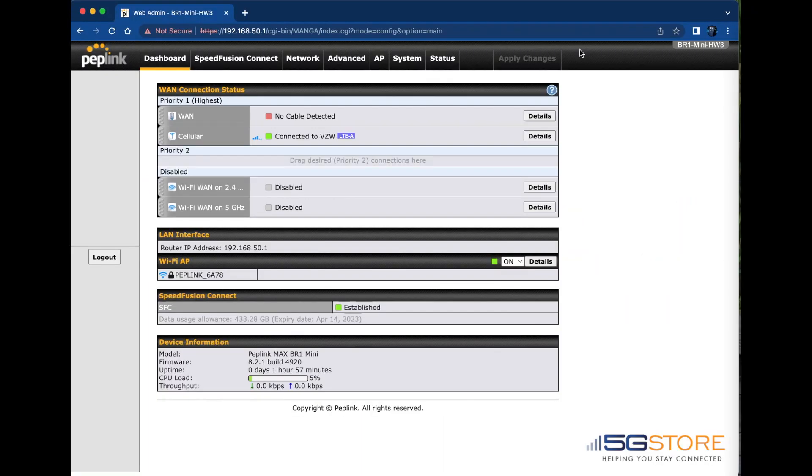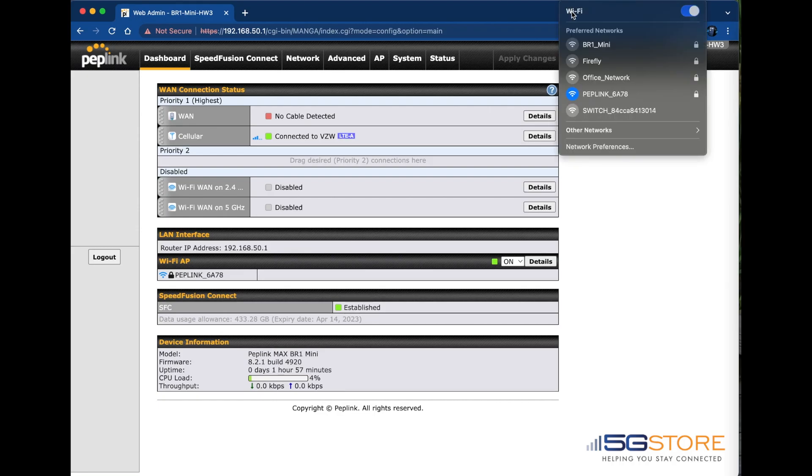Changing the default Wi-Fi name and password on your PepWave router is best done when connected with Ethernet. It can also be completed over Wi-Fi, which is how we are connected now.